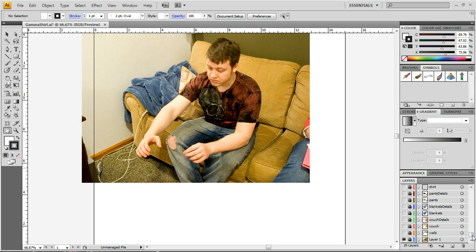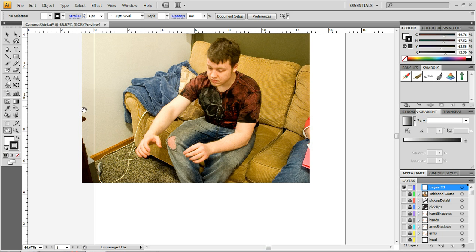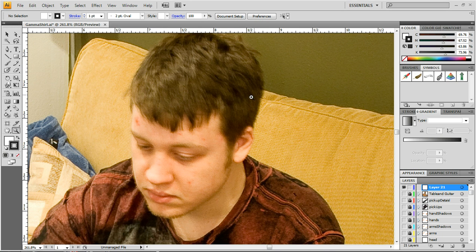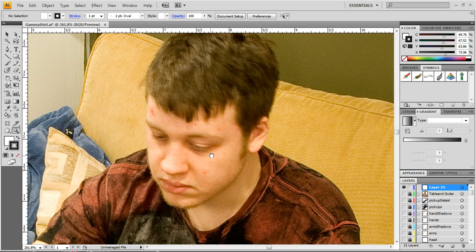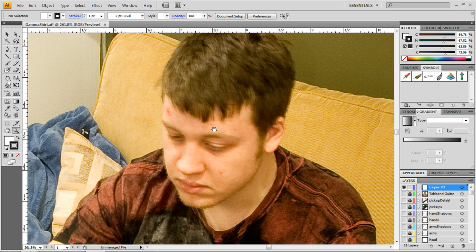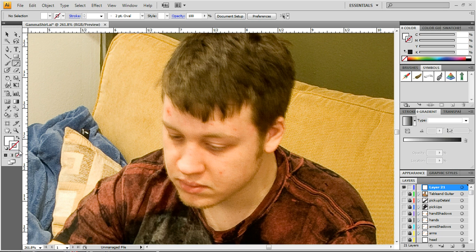I'm going to demonstrate that by creating a new layer — Layer 21 — and pick something simple like the face. I'll zoom in on his face. It's a bad photograph, so forgive me for that. I'll select my pencil tool, go over to the white palette, and select no outline.